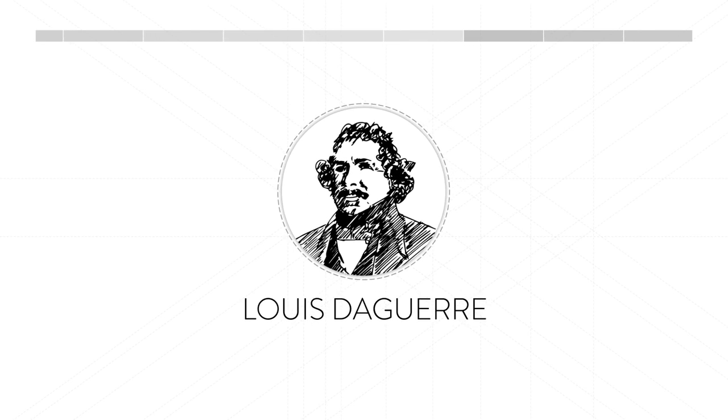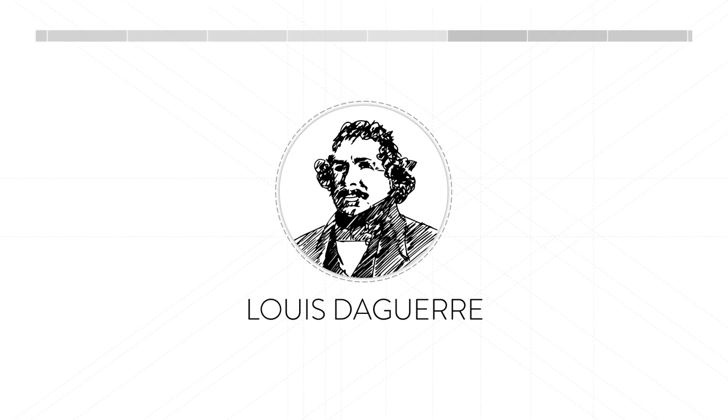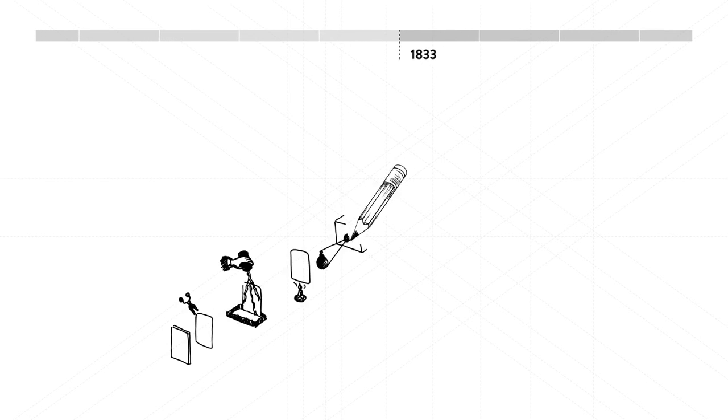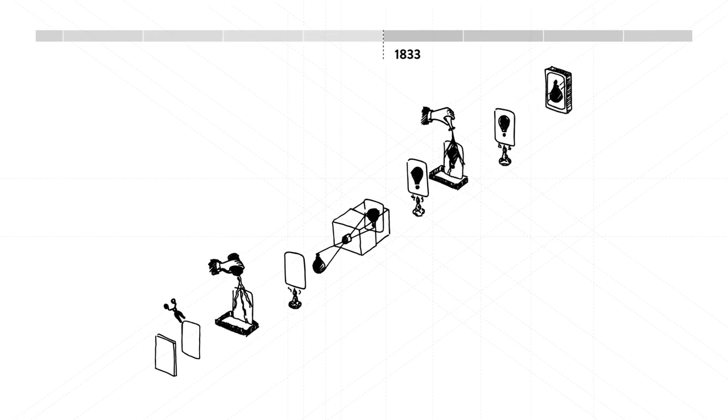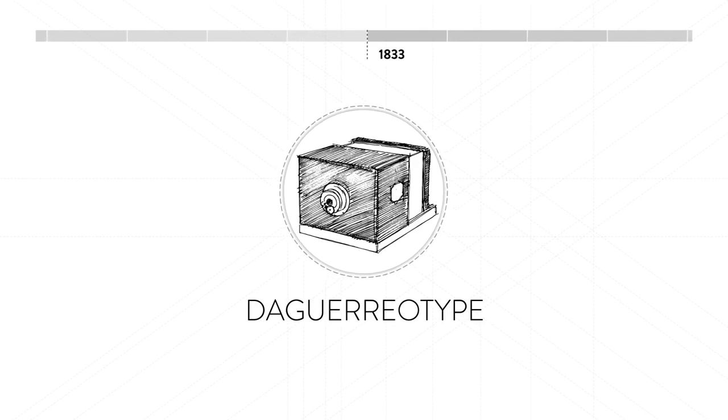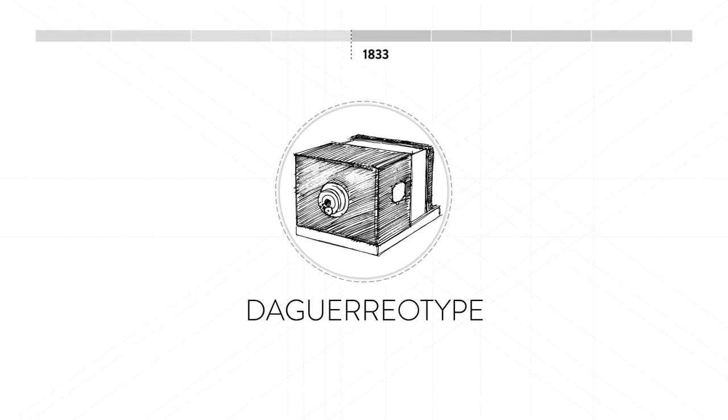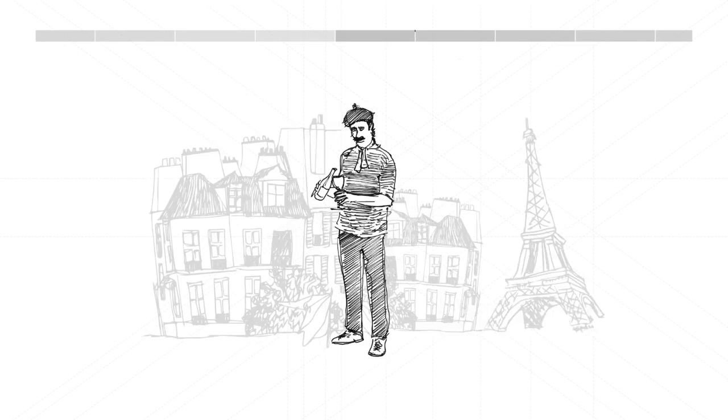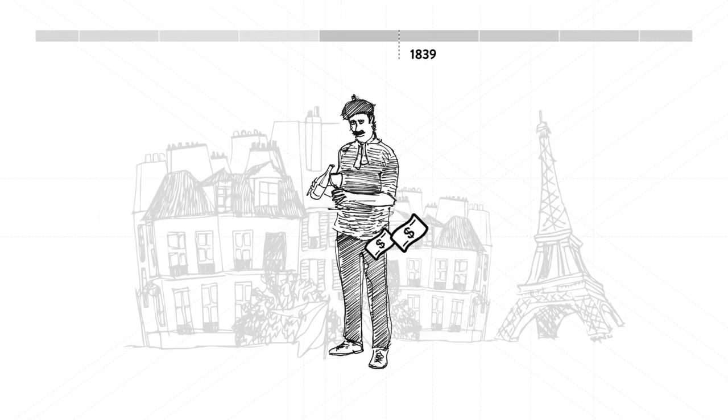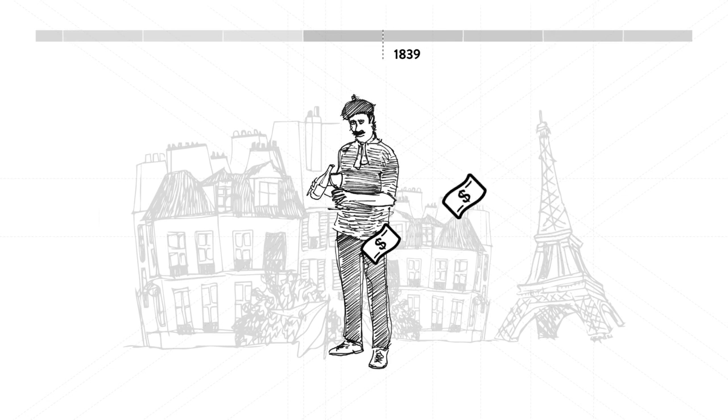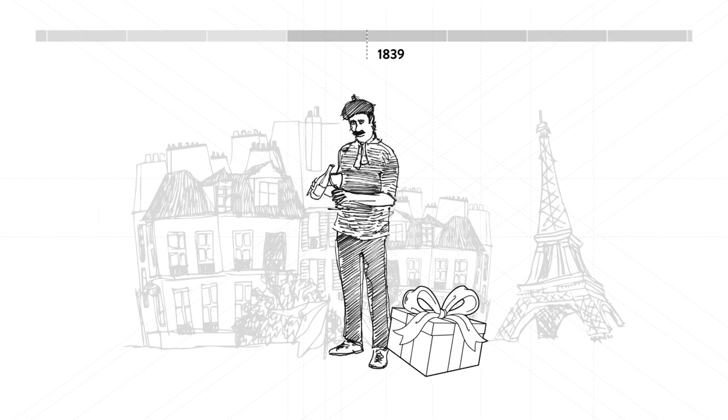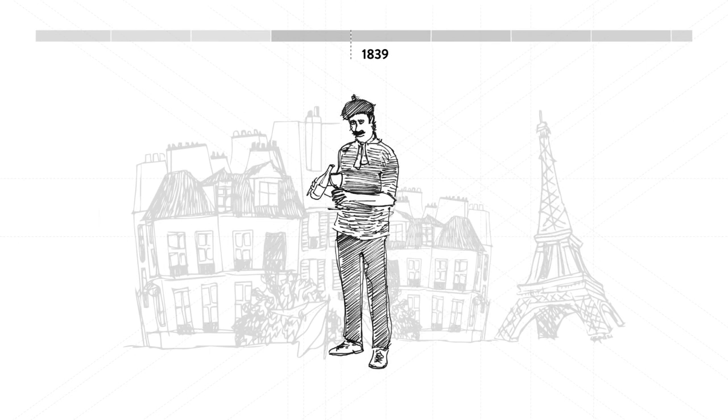After his death, Niépce's partner Louis Daguerre continues his work and creates the first practical photographic process in 1833, the daguerreotype. In 1839, the French government buys and declares the daguerreotype free to the world.